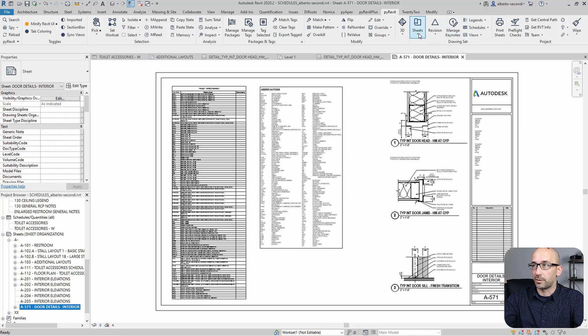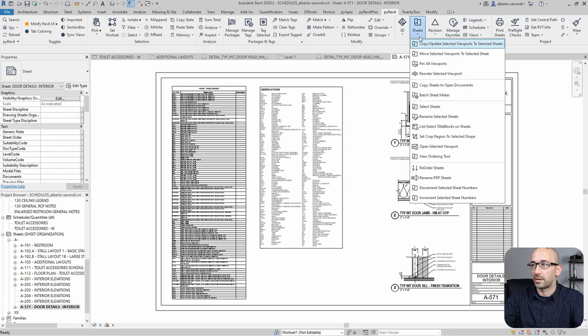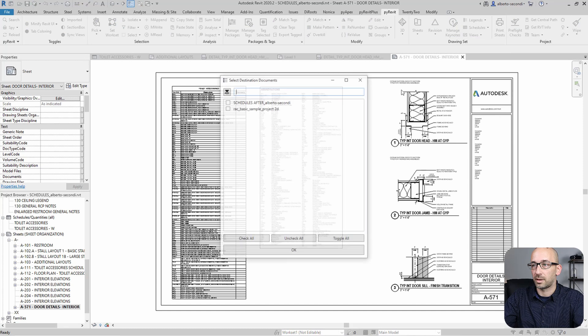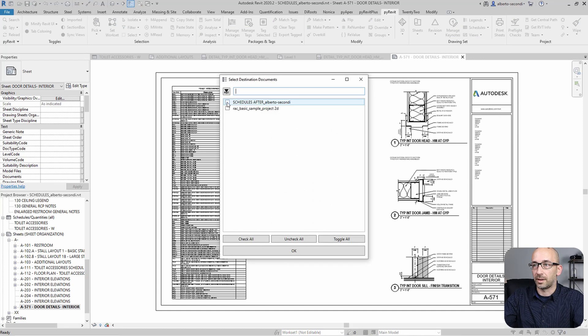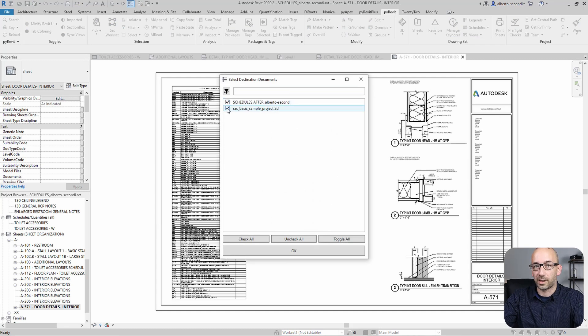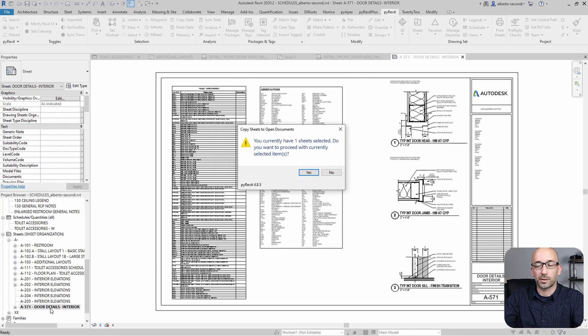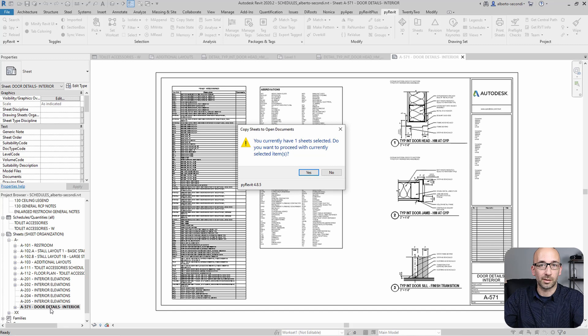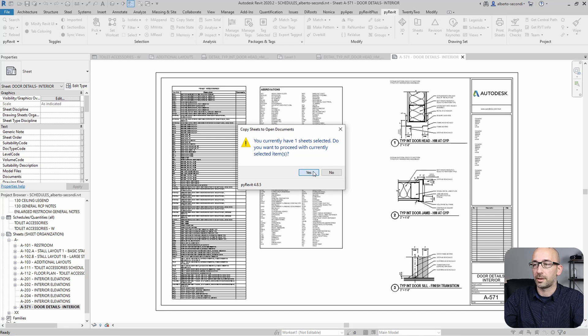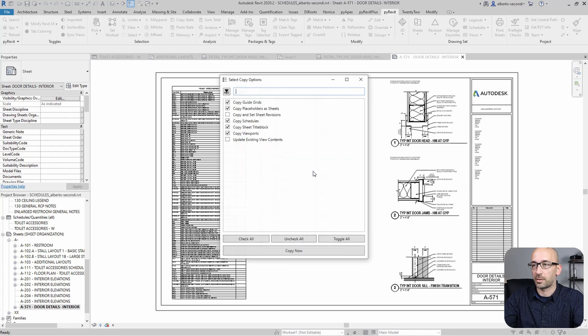So if you find sheets, you'll see that there's a copy sheets to open documents. And let's select the two files, the destination files. Let's hit OK. And now it's asking if we want to copy the sheet that's selected. Yes. And we can actually copy more than one. Let's go ahead and copy that one.